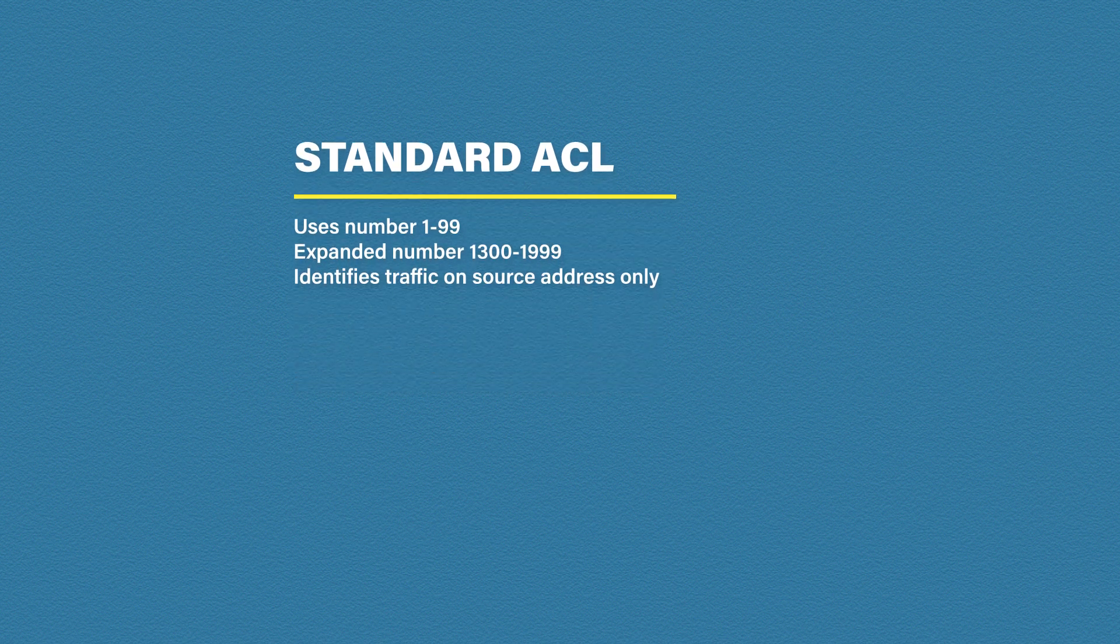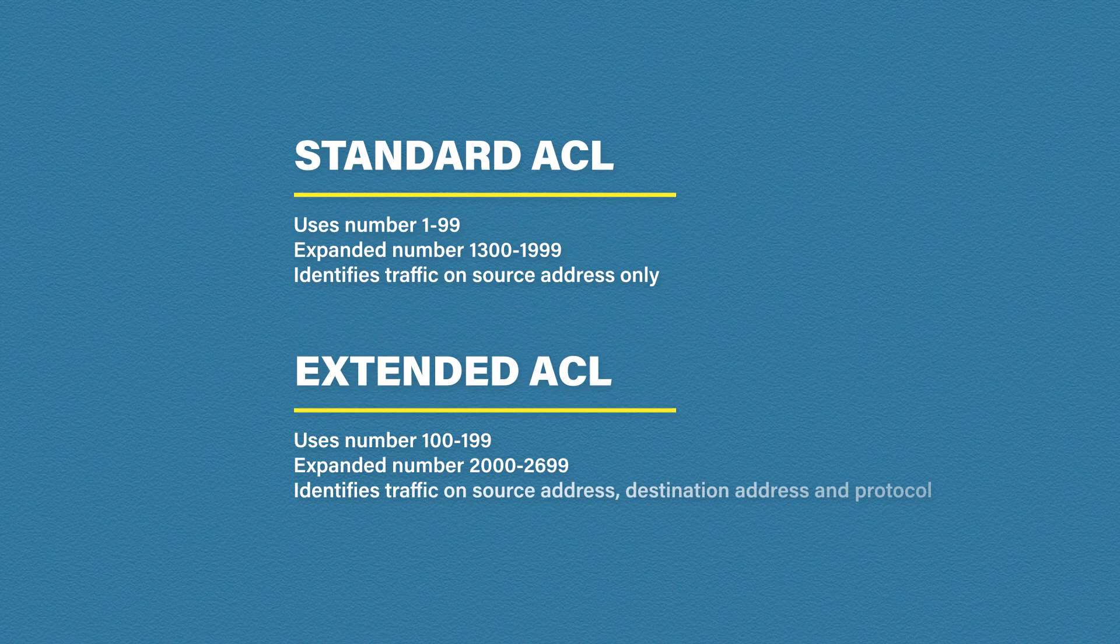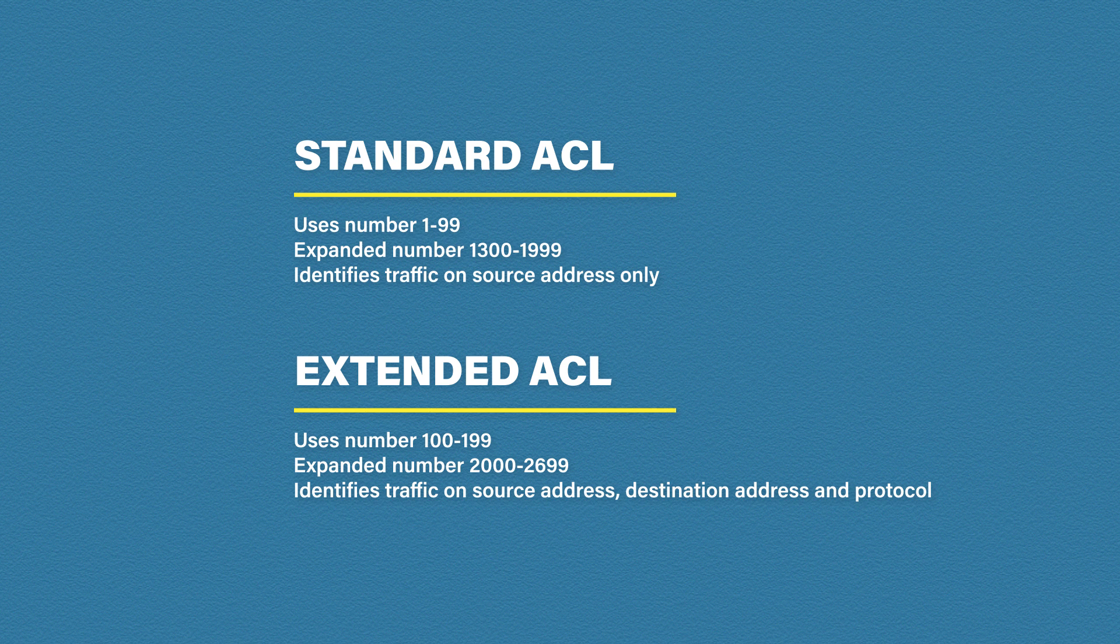The second type of access list is called an extended access list. Extended access lists uses any number between 100 and 199 and expanded numbers between 2,000 to 2,699. Extended access lists allow us to identify traffic not only on the source address but the destination address, protocol and port number as well. So we can have a lot more granular control with extended access lists.